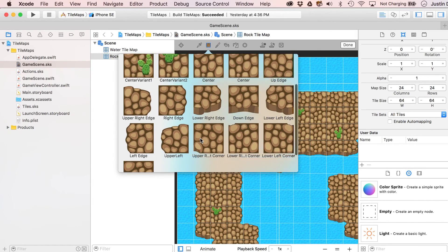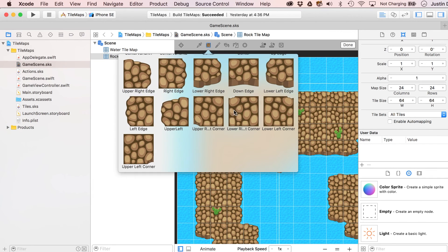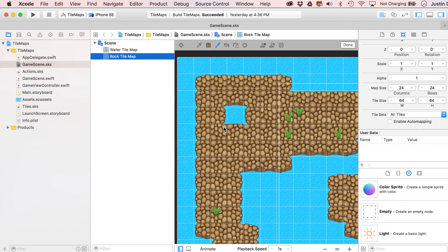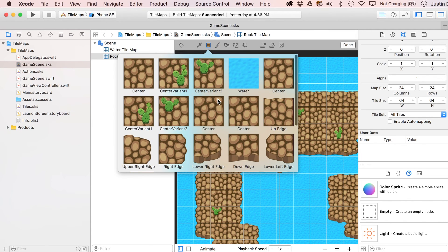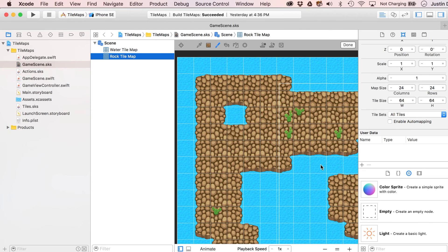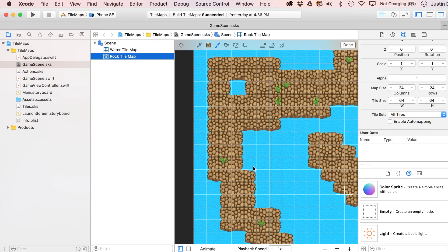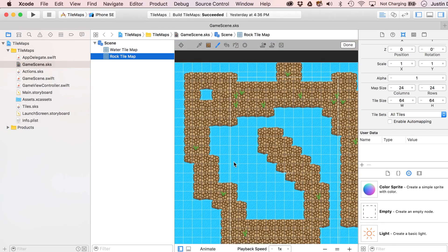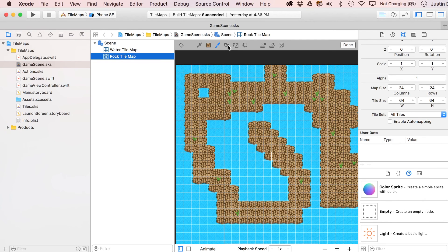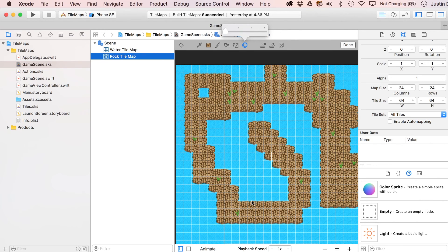Might as well finish it off. Finally place the up edge. It looks a little weird that they're mirror images of each other, but that's how it works. So we've covered the flood fill to get the water in, the eraser, and brush size — you can bump up the brush size to paint bigger chunks of tiles at once.